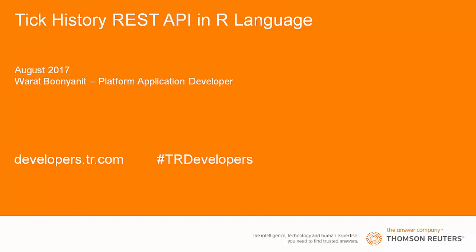Hello and welcome to Thomson Reuters video tutorial. In this video, we are going to show you how to retrieve data from Thomson Reuters TickHistory in R language.